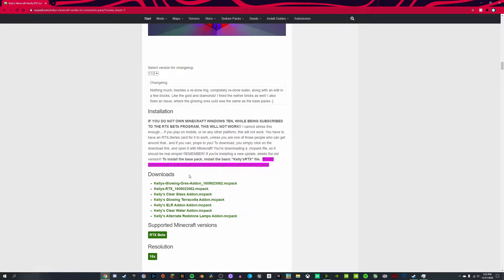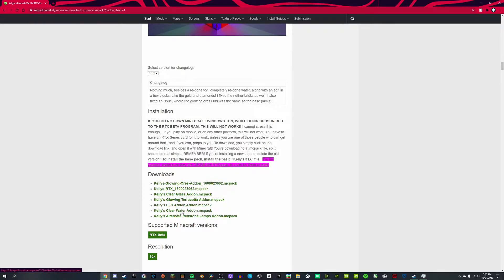The one that you want to download is this one right here. Notice how all these other ones say 'add-on' — those are add-ons, obviously implied by the name. So you want to download this one first. You can't download all of these; just make sure you have this one right here downloaded first.